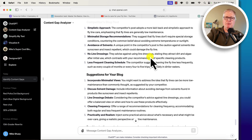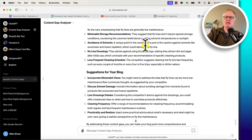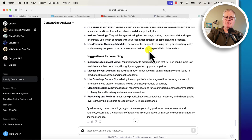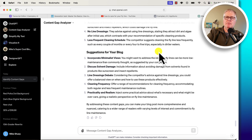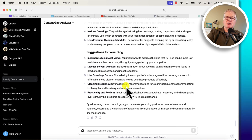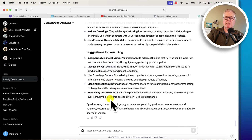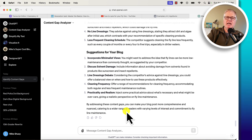The analyzer identified some unique points in the competitor's content: avoid the use of solvents — like sunscreen and insect repellent — which could damage the fly line. My post has nothing about that, so I need to add that. It says not to use line dressing — that's important, I should put that in my post too. He mentions a less frequent cleaning schedule, which is something I can address as well. So the suggestions for my blog: incorporate more minimalist views, discuss solvent damage, talk about the line dressing debate, and address cleaning frequency. If I address those gaps, my blog post will be more comprehensive and nuanced, catering to a wider range of readers.